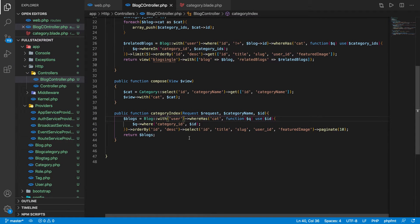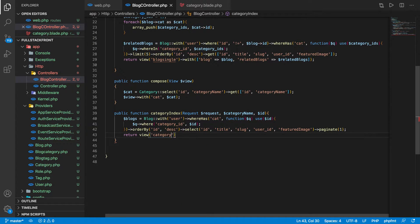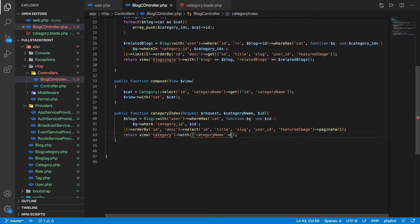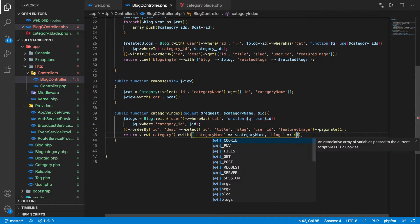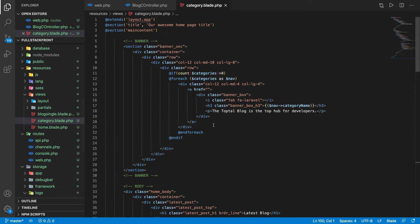We have the paginated data and it looks awesome. Now since we have data, let's return the view — simply 'category' — along with the data: category name and blocks. We're returning the category blade now.